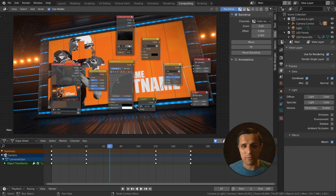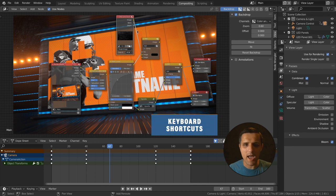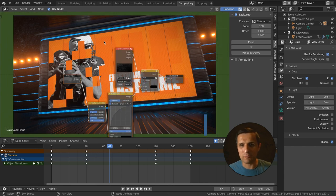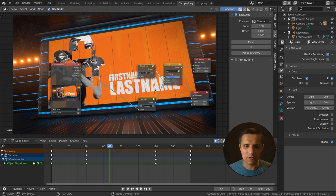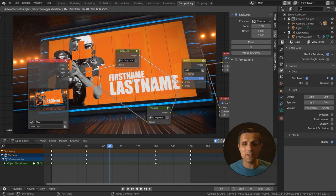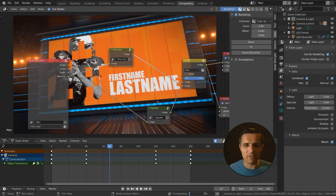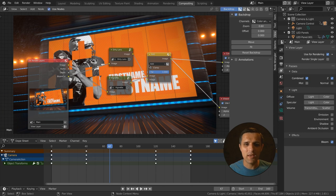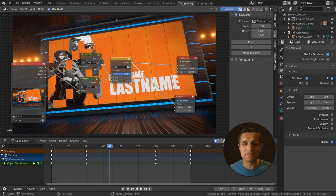Now connect the vignette result and the dirty lens result together. Select both, press Ctrl Plus to create an add node combining them. Adjust the factor to control how much dirty lens is visible — I'll leave it around 0.75 or so. Select all four dirty lens nodes, press Ctrl G to group them, and label the group 'dirty lens.' Now we have a clean node setup with a vignette node and a dirty lens node, both connected to composite and viewer.